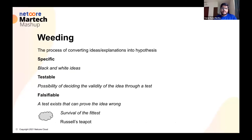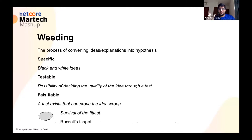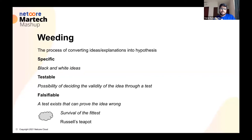Once you have these ideas, you go to the next process, which is essentially weeding. You have to weed out ideas that are not hypotheses. Simple three things: an idea has to be specifically impacting a metric — if you do something, it has to have a specific measurable, black-and-white metric. It has to be testable in the sense that you can run a test and figure out the validity of that idea. And the third one, which is slightly a tricky concept, is falsifiability — how do you know that this particular idea can be disproved? If that idea can be disproved just as it can be proved, it's essentially a falsifiable idea.